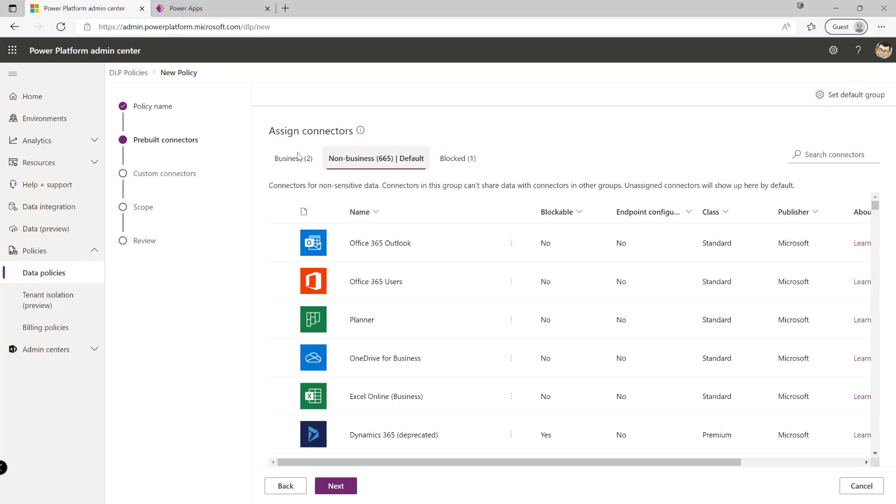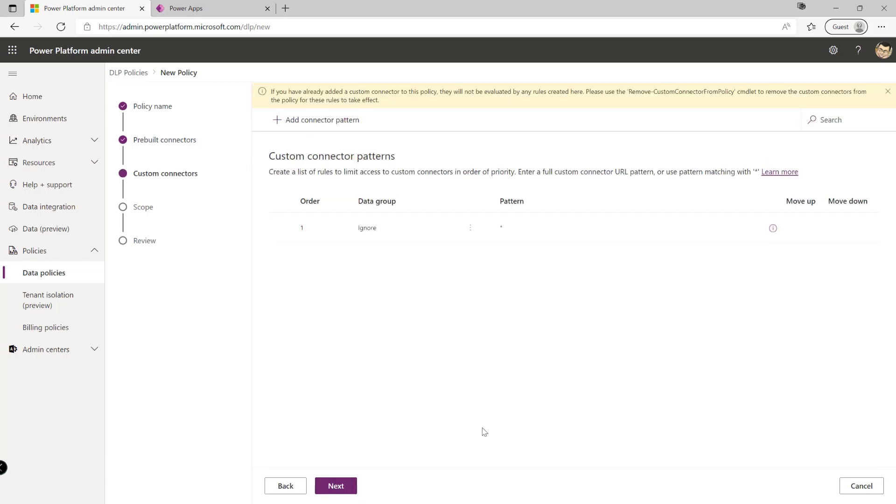Once you've defined our rules for our different connectors we can then hit on the next button down here we can also look to adding custom connectors as well so if we're wanting to maybe have some policies that apply to those then we can also look to incorporate these as part of them as well.